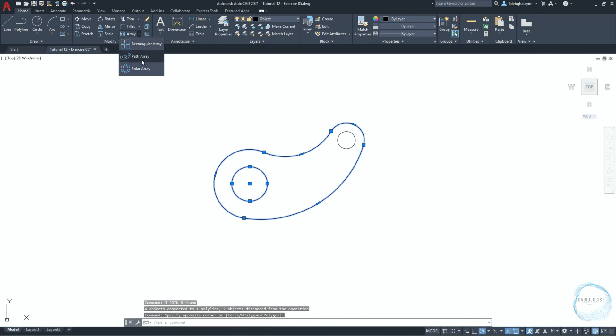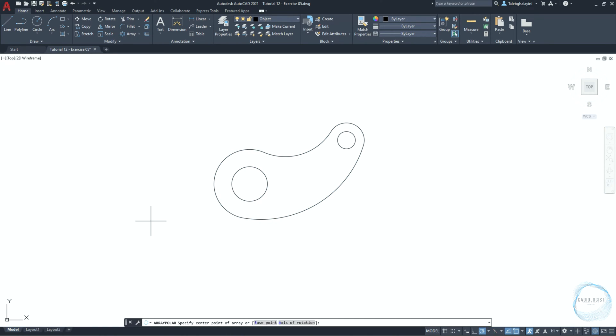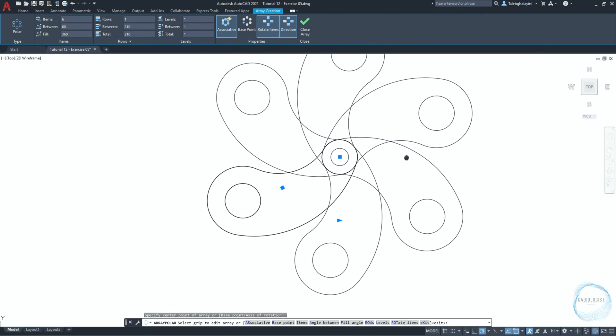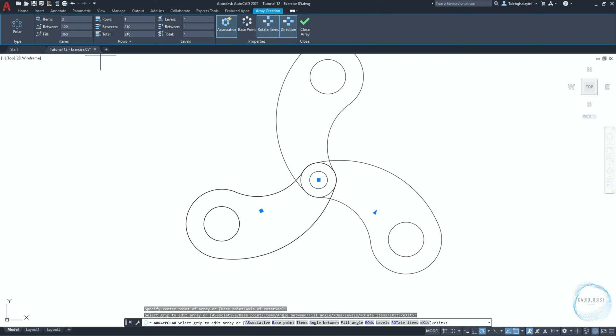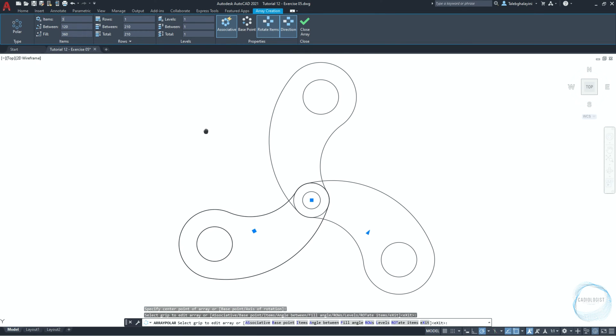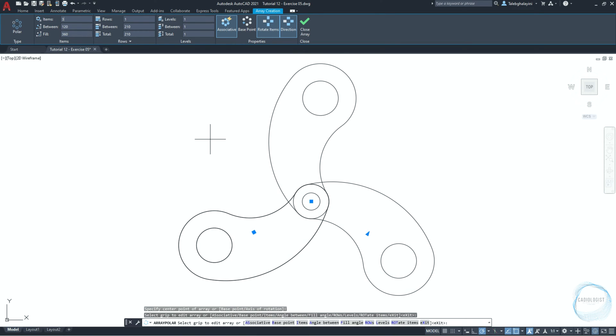Click on this little arrow and choose polar array. Specify array center point at the circle center. Change number of items to 3 and click on tab. The angle will change automatically to 120 degrees. Click on close array.